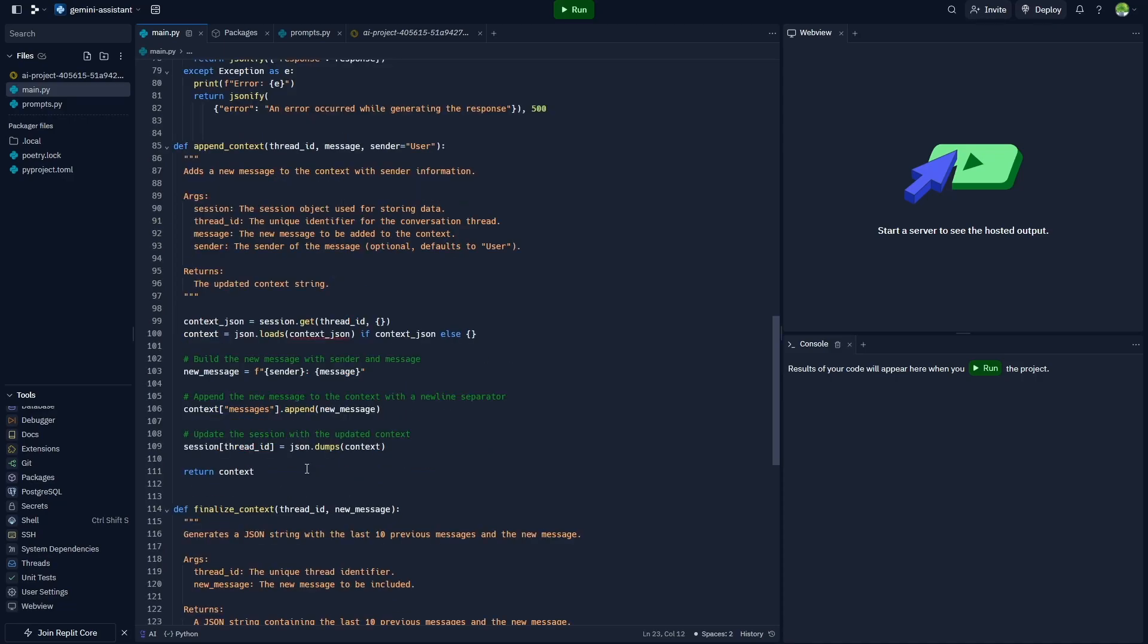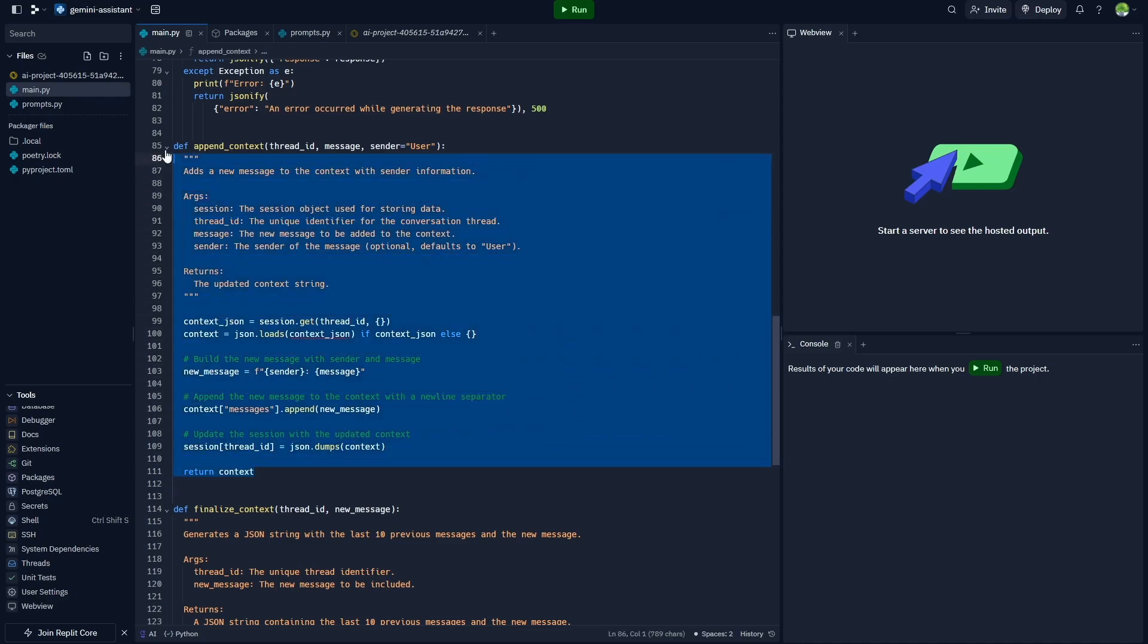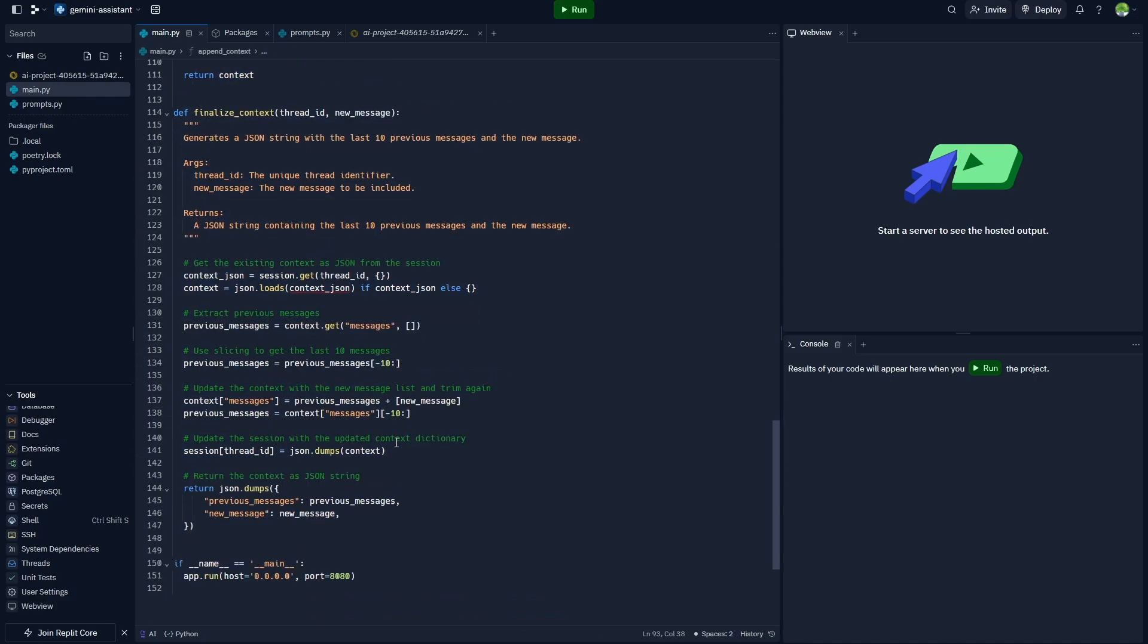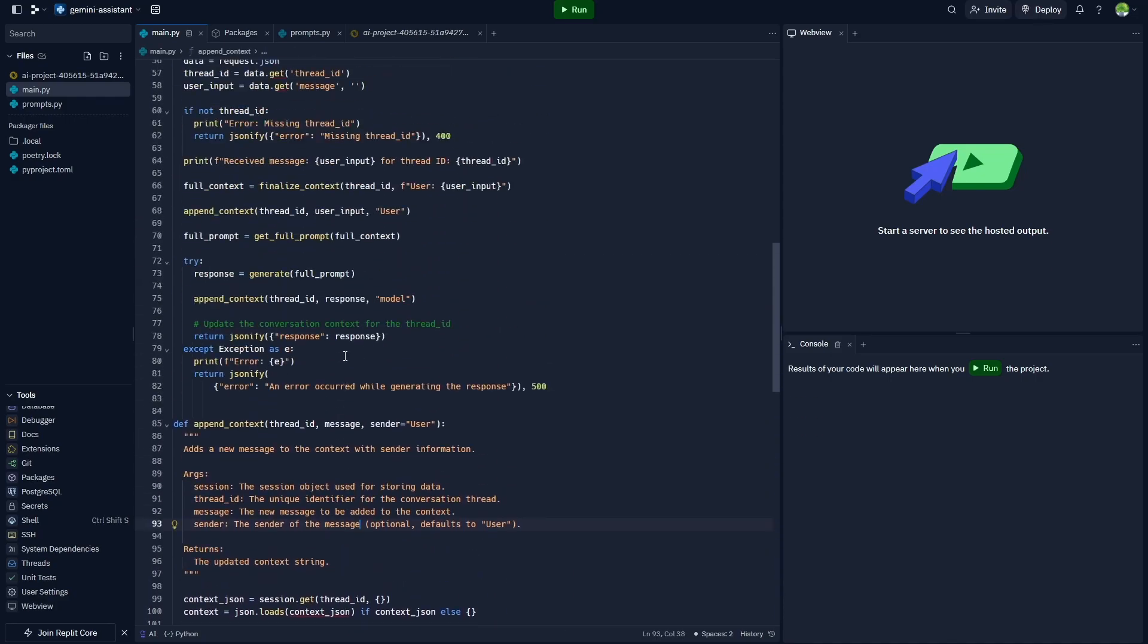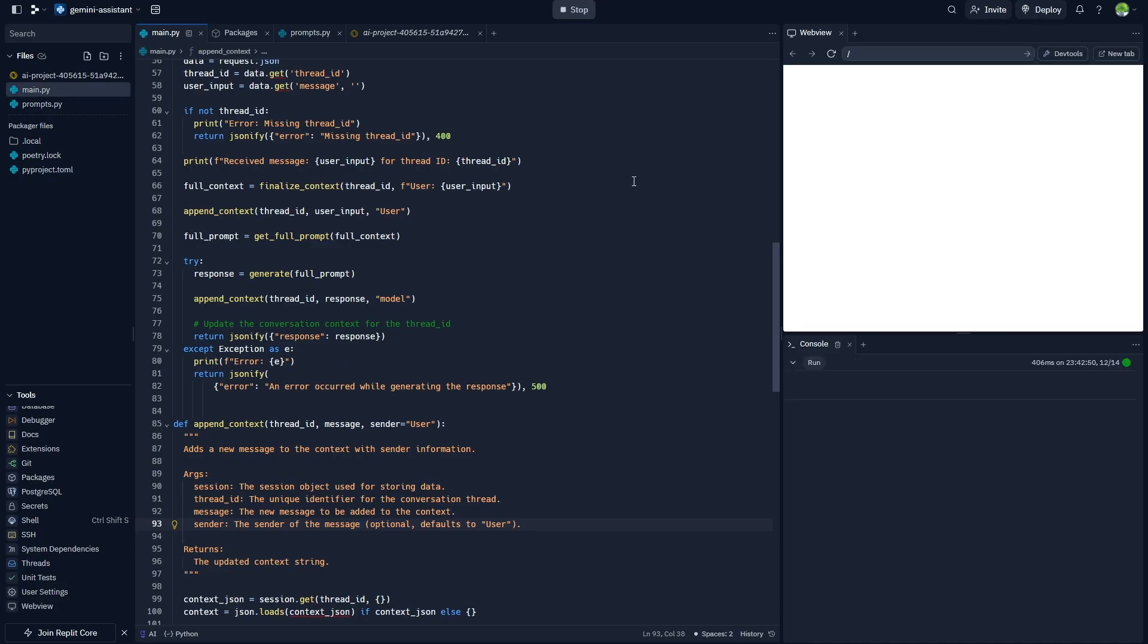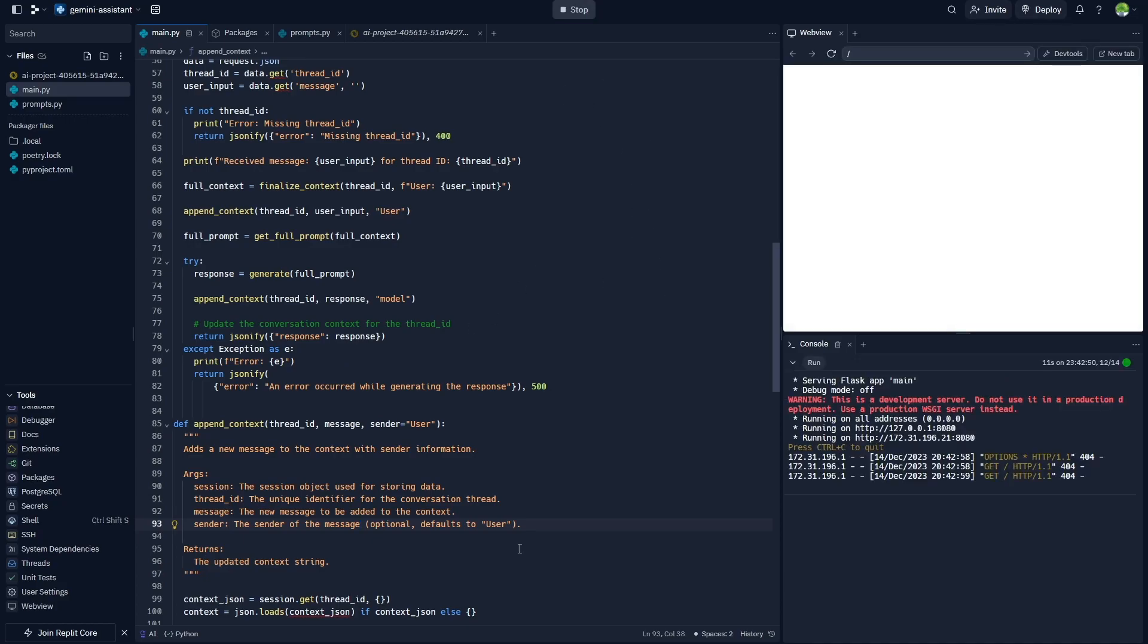You can see we're doing that here using this add_context, and then we finalize the context that sends the entire message history over to Gemini. Gemini uses that message history and as you're going to see, it actually works quite well. Now with all that setup, all we need to do is run our Replit, so I'll go ahead and hit run.